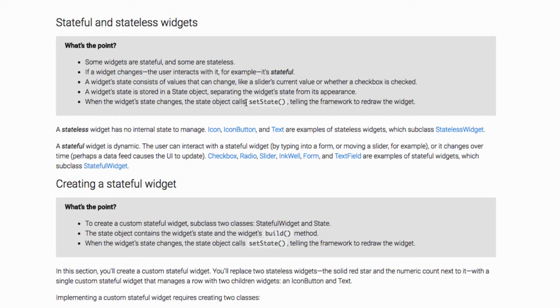Widget state is stored in a state object, separating the widget state from its appearance. When the widget changes, the state object calls setState, telling the framework to redraw the widget.